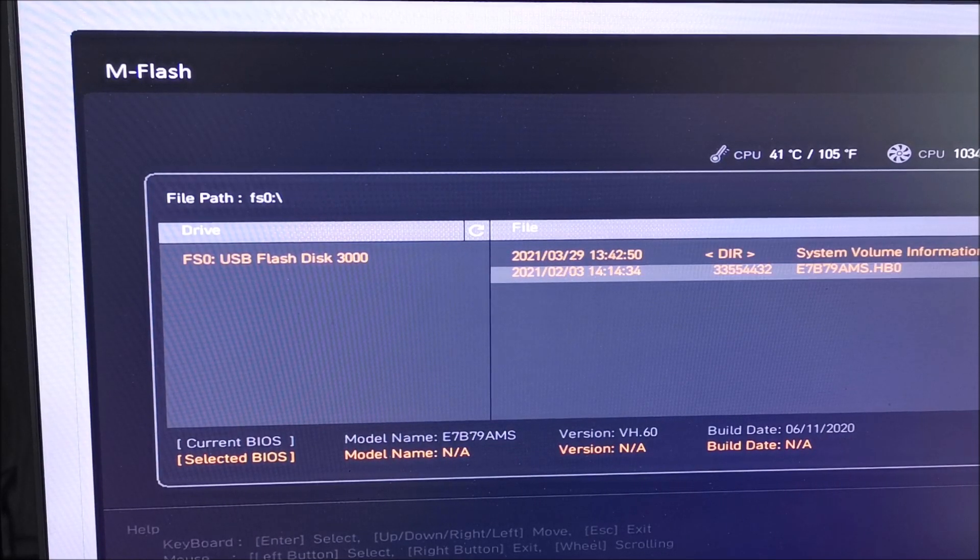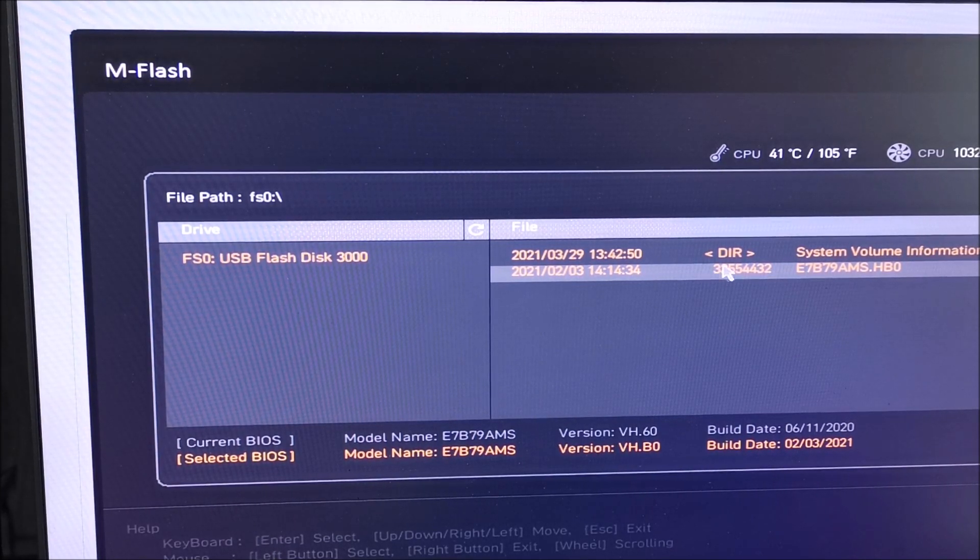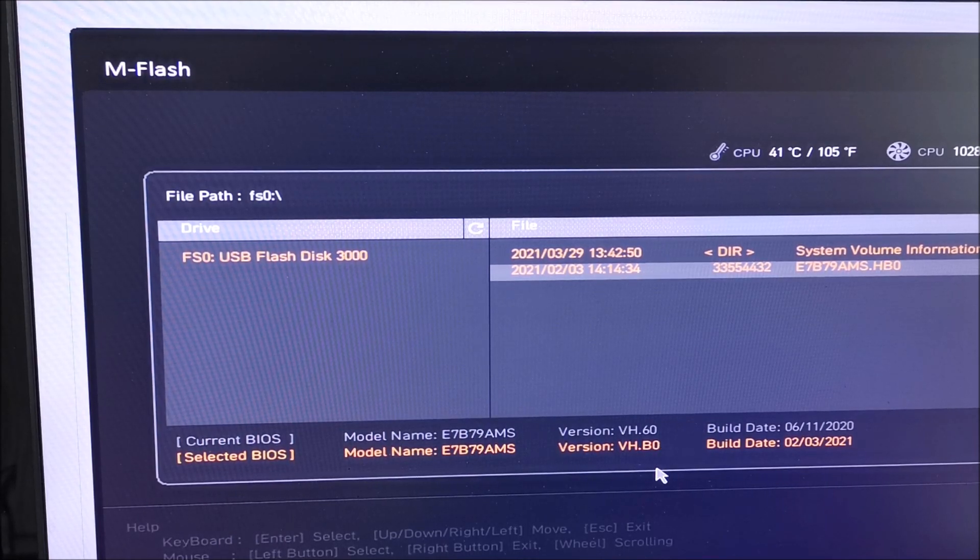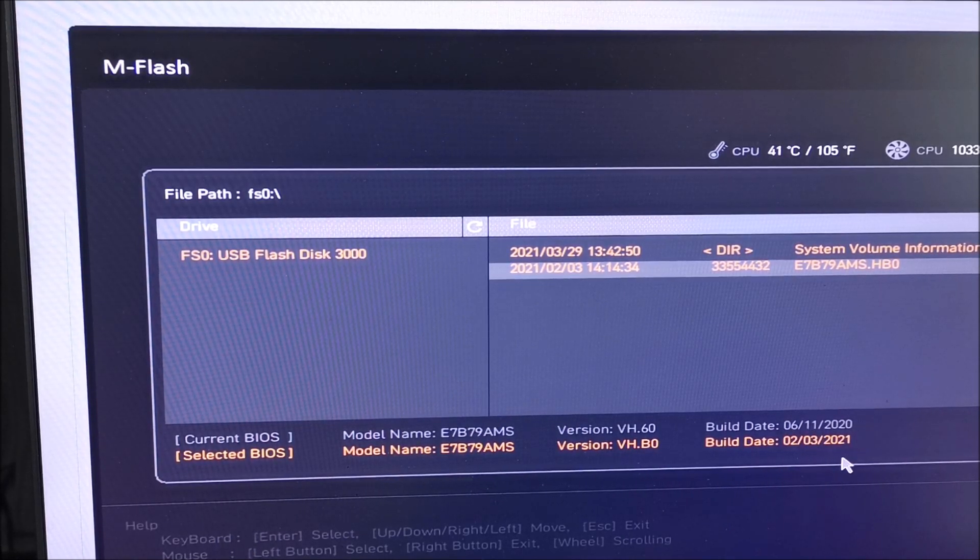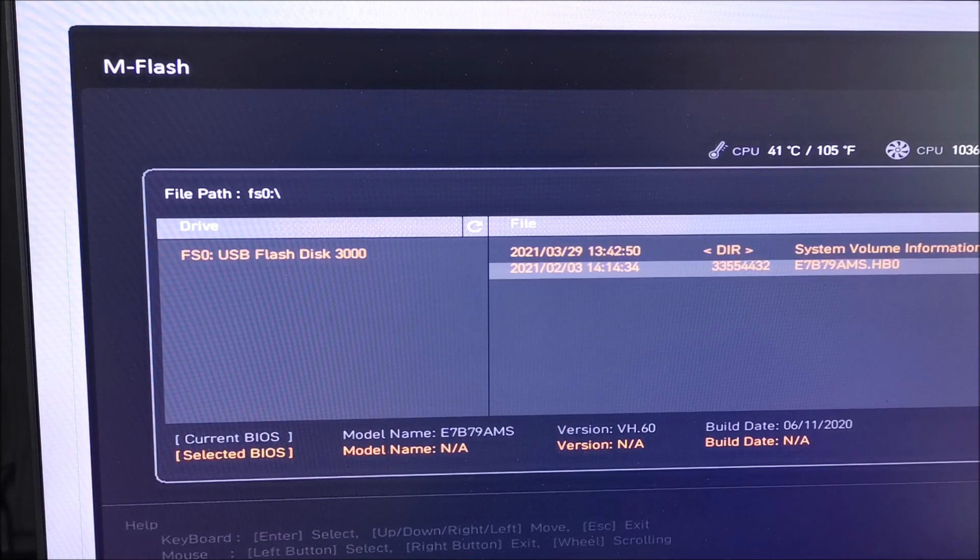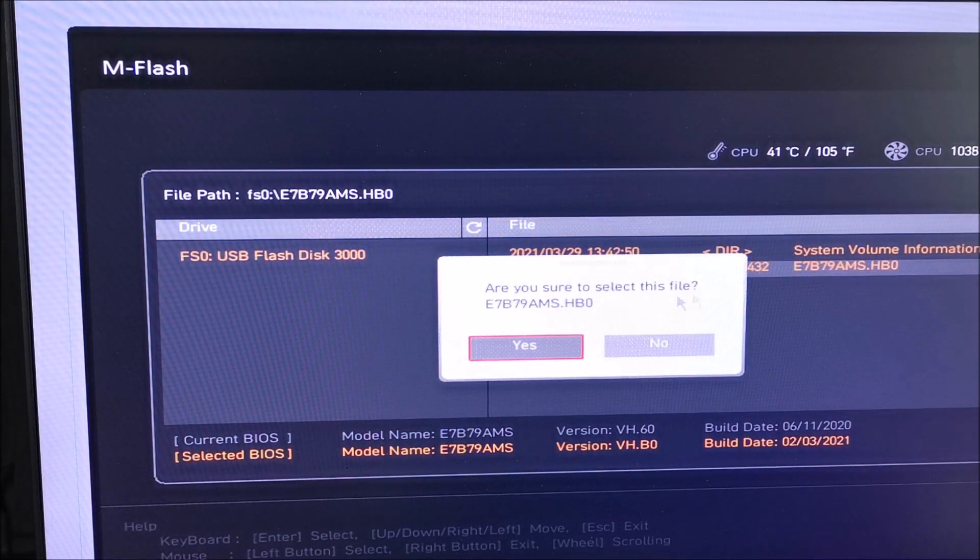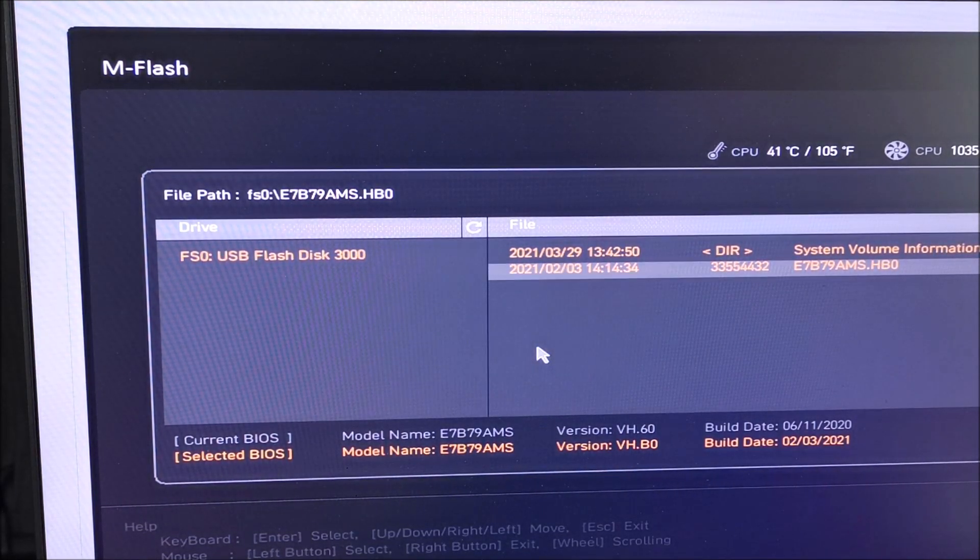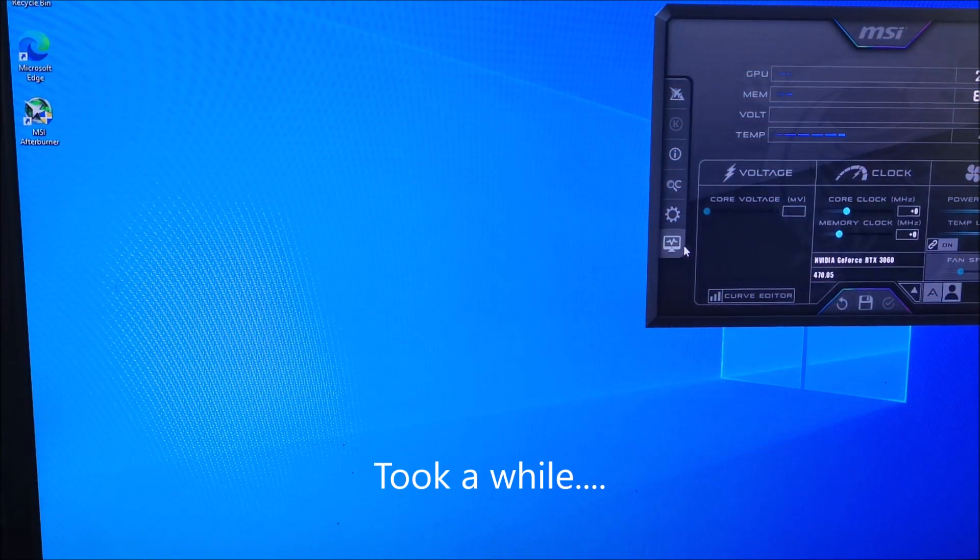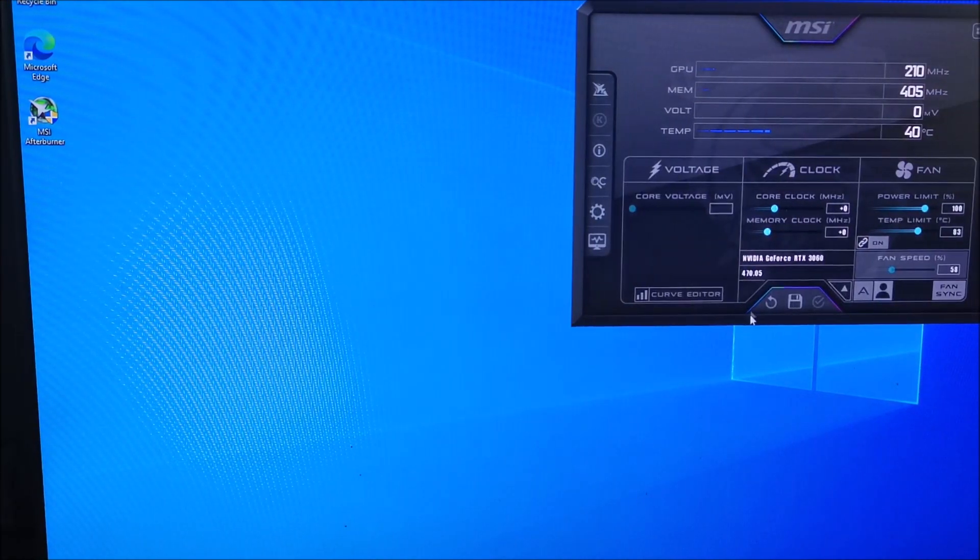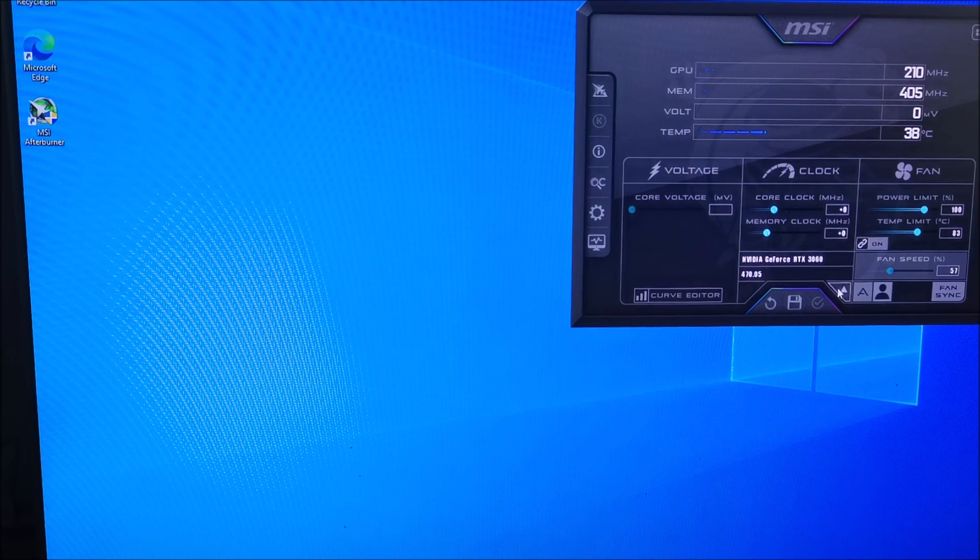...the new BIOS, which is February 2021. So it's this one. And apparently, you can see here the current one is build date 2020 in November, and the new one is March actually. Select that. Are you sure? Yes. 470.05.